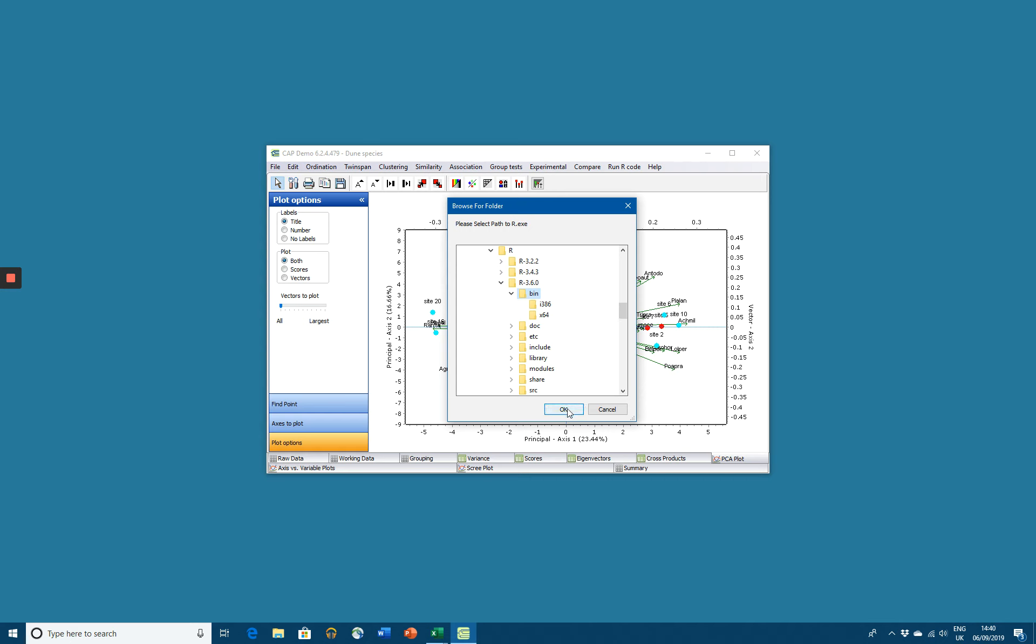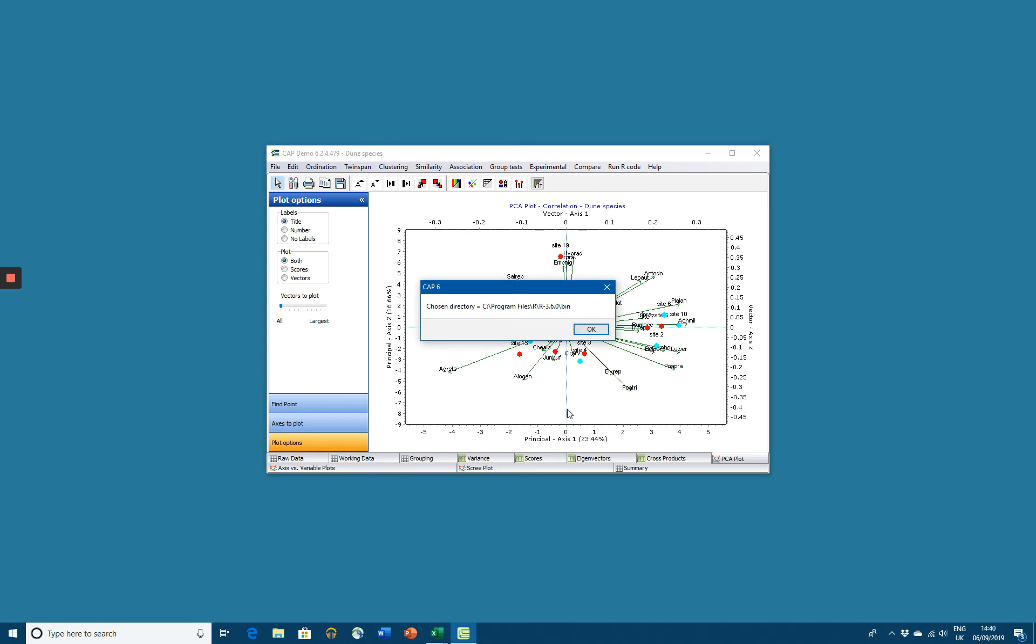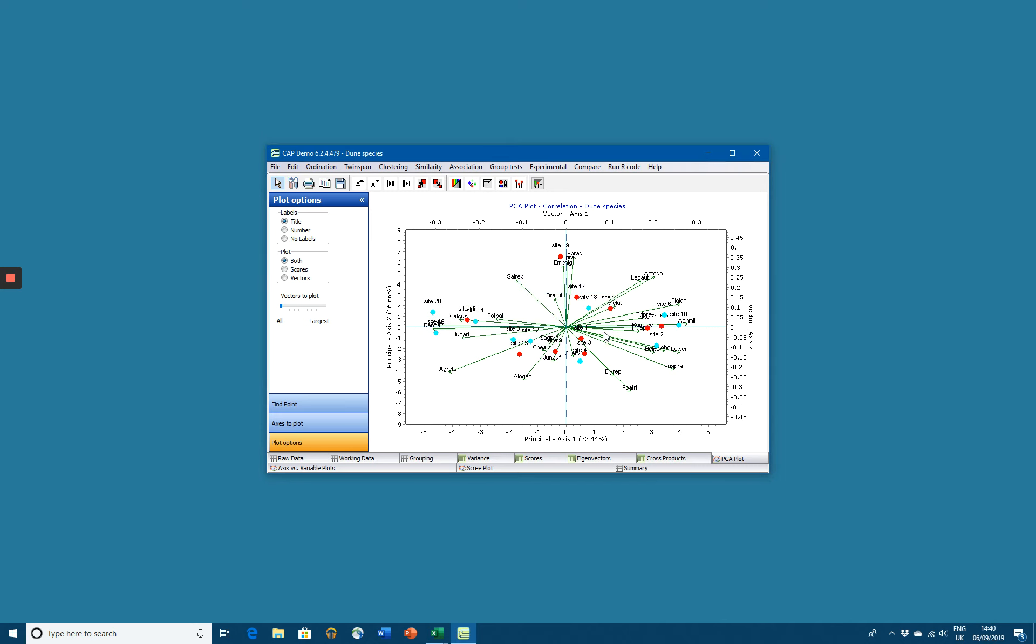If I now click OK, it now tells us that the chosen directory is C, Program Files, R, R3.6.0, Bin. Go OK. It now knows where to find the R executable file.